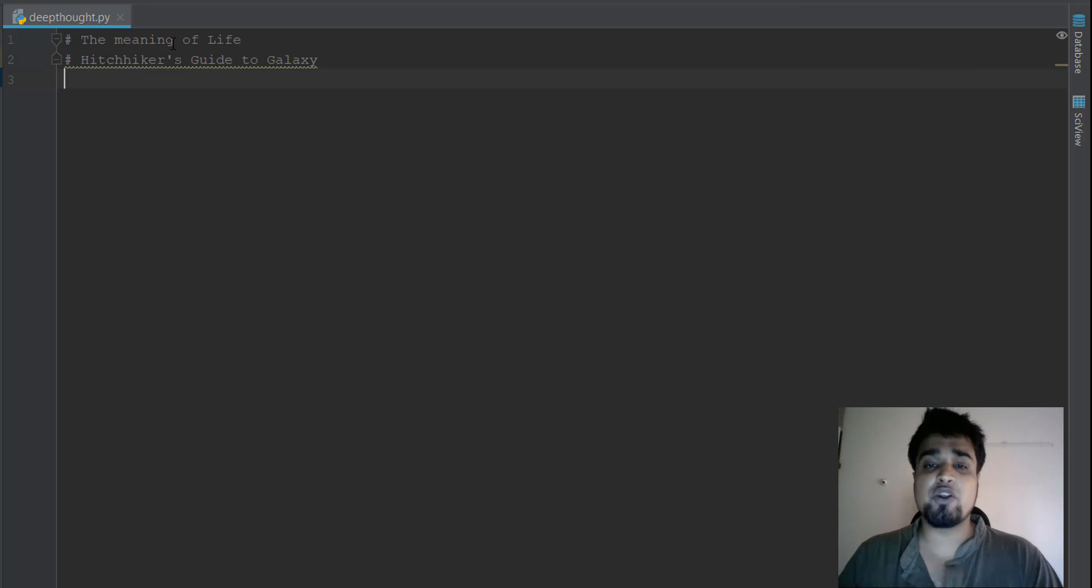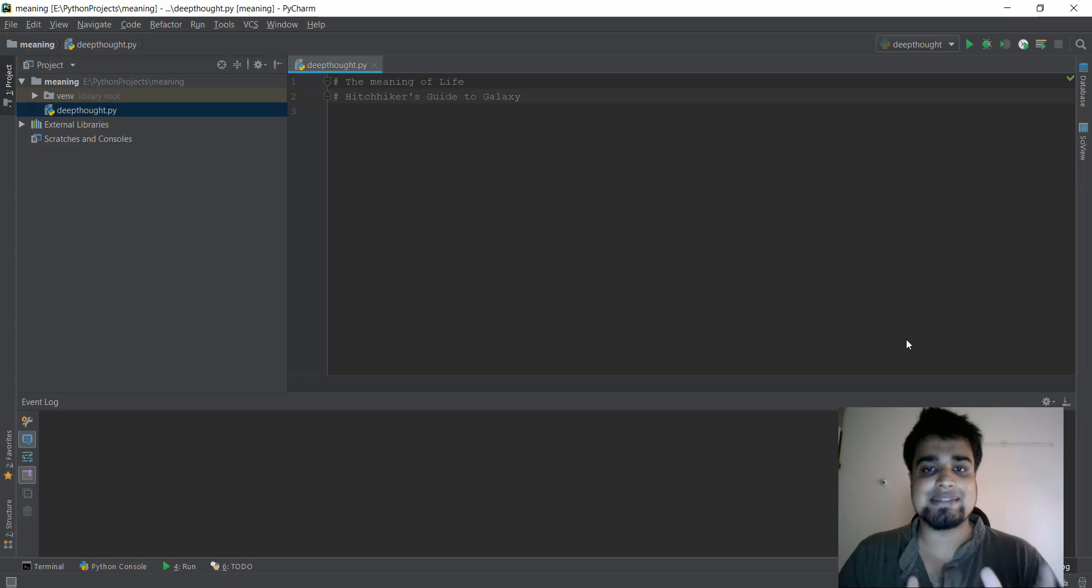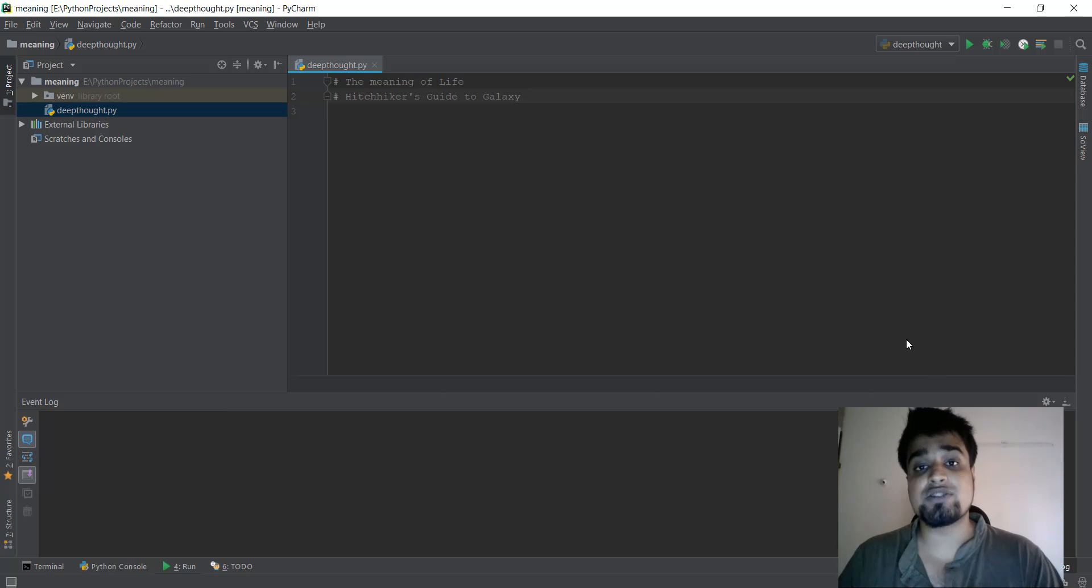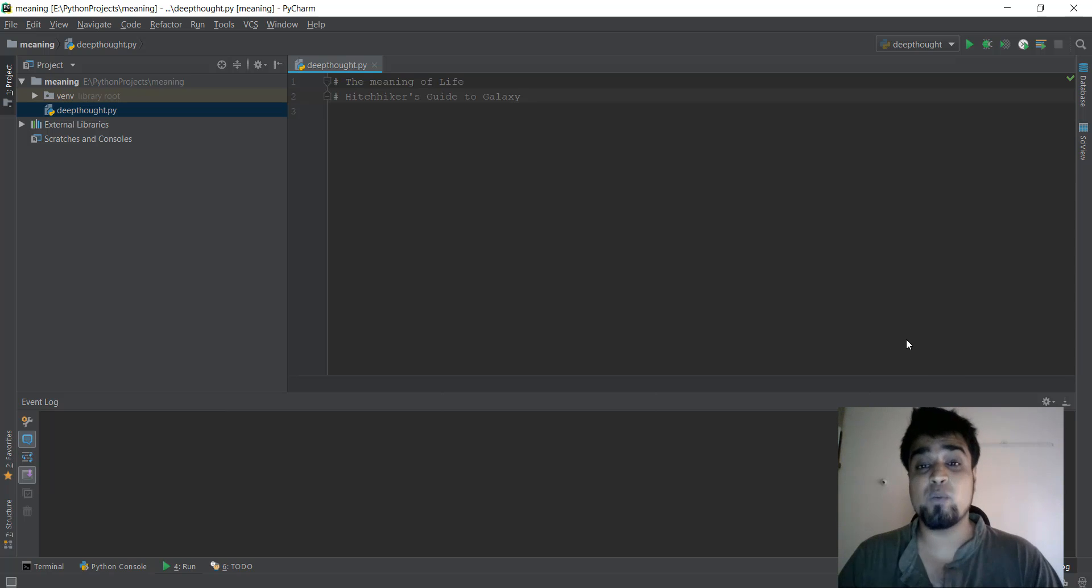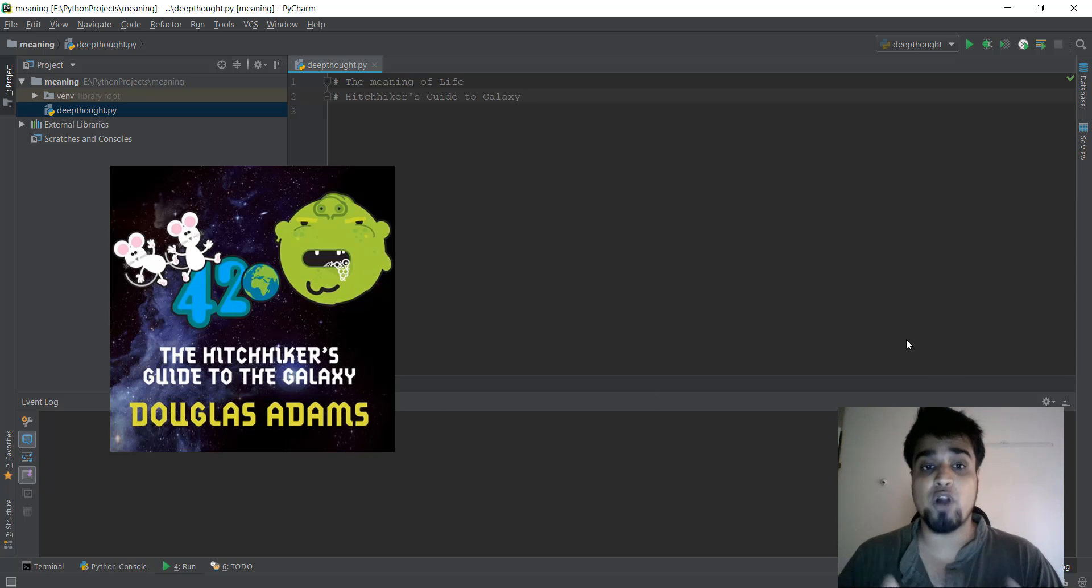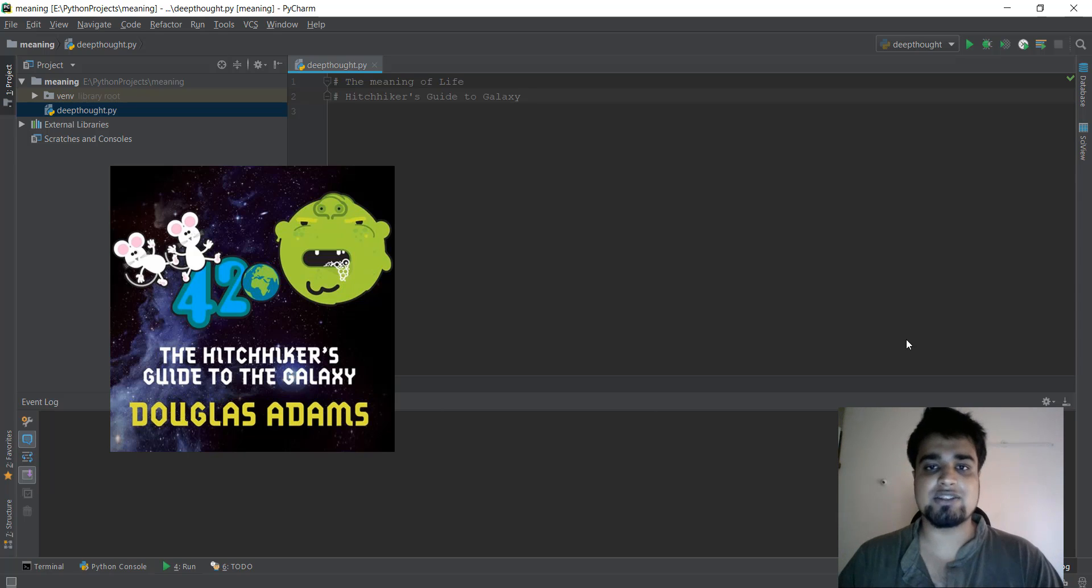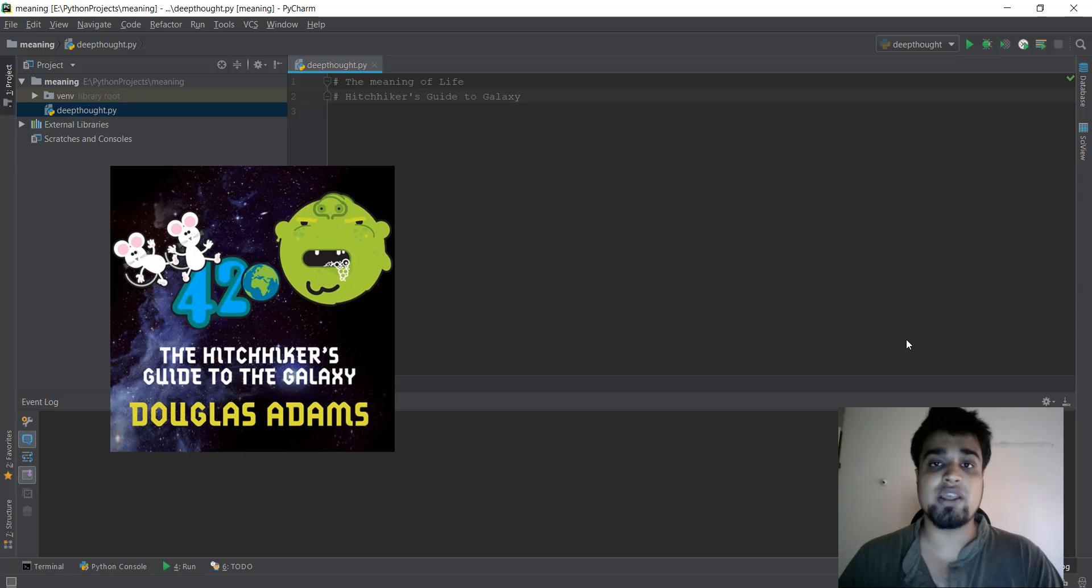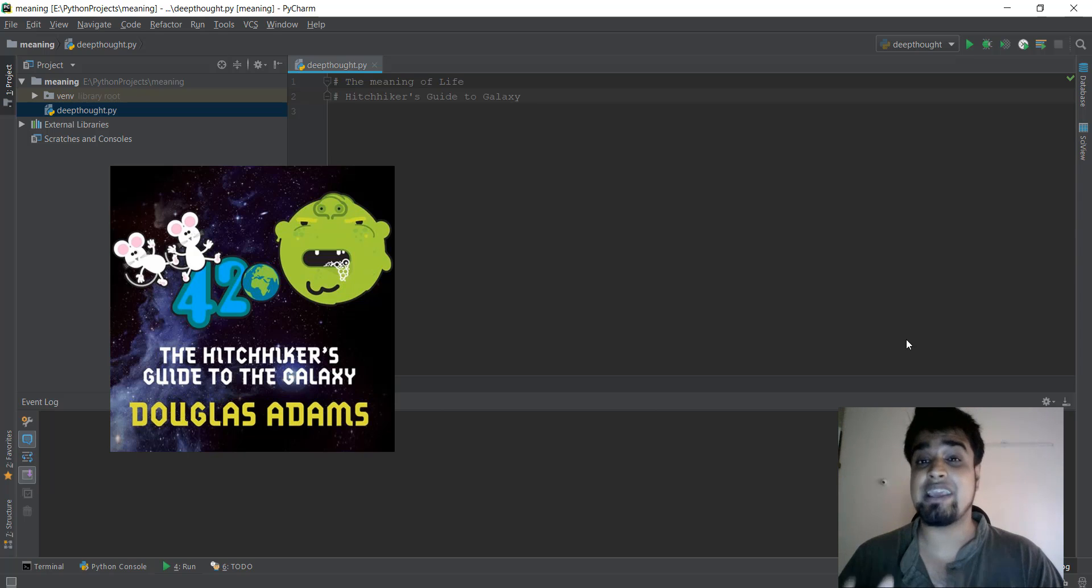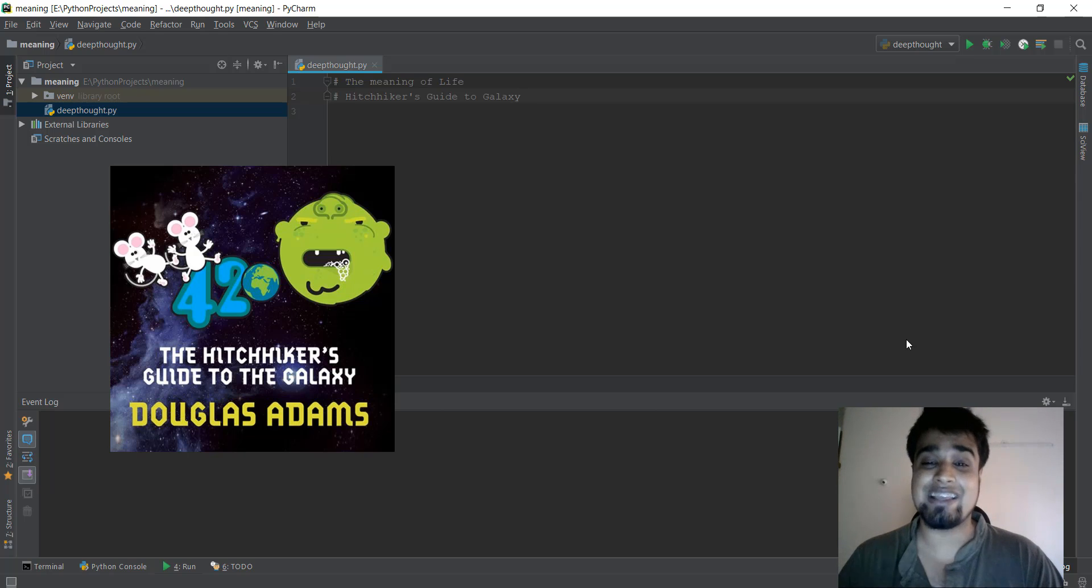So what we are going to be doing is that we are going to be coding at the same time, and I'm going to be telling you a story so that you guys can understand what's going on properly. So the story goes like this. And just before I start the story, I just want to tell you that this story is not my original creation. It has been taken from the book called Hitchhiker's Guide to Galaxy.